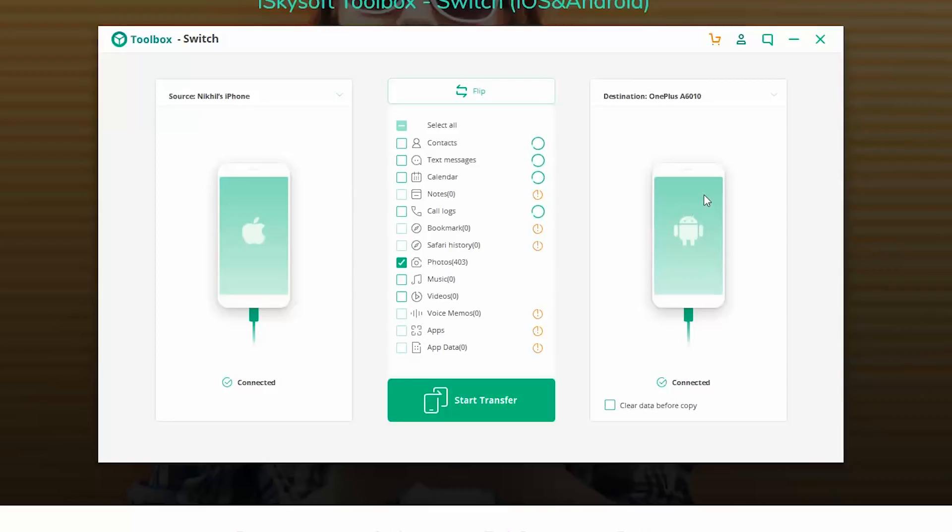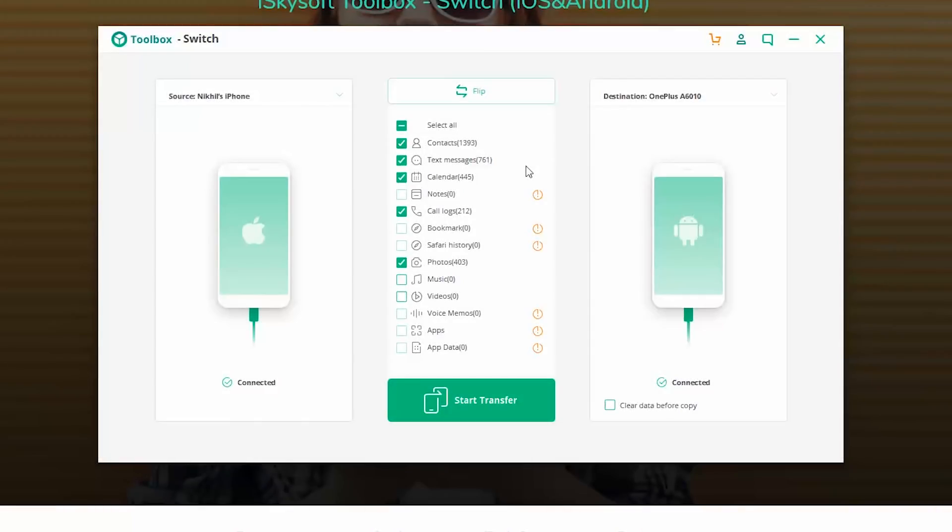Now if you want to switch, that's if you want to transfer data from OnePlus 6T to iPhone X, then you can press this button over here and it will simply swap these two phones.